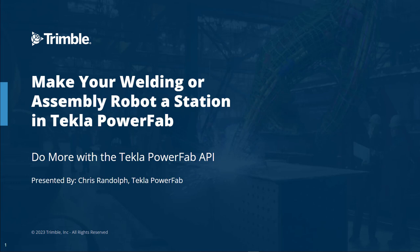I think it's a great idea, so in this presentation we'll look at what it would take to implement this integration with PowerFab.